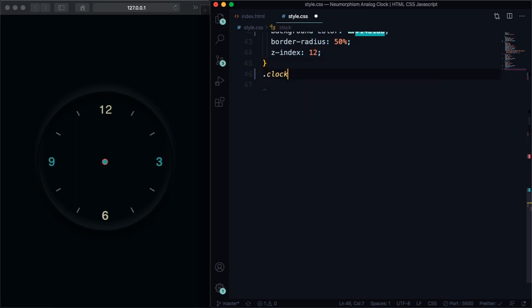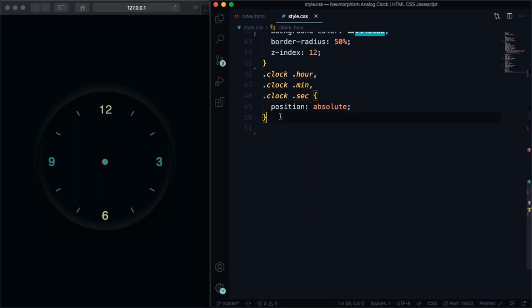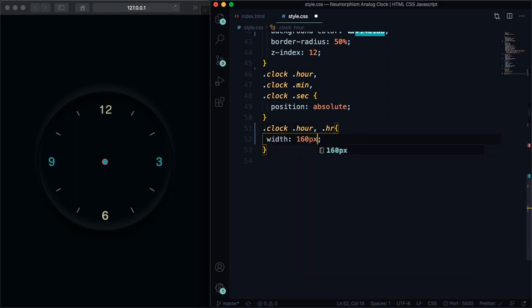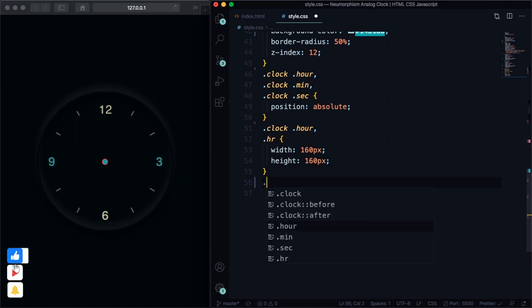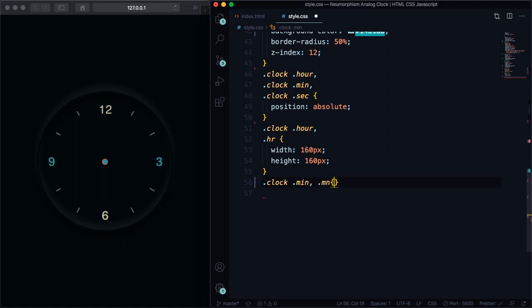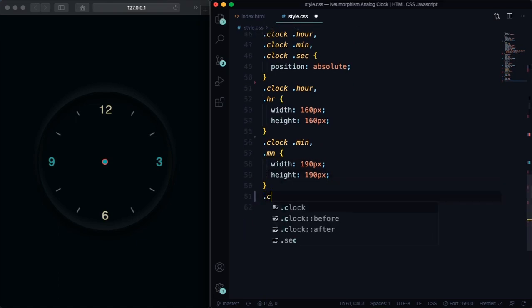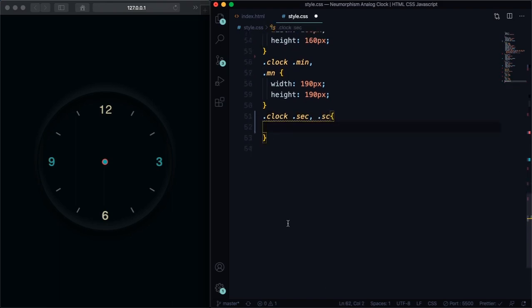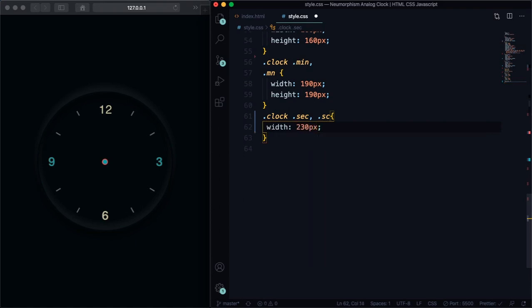Let's grab here the clock hour, clock minute, and clock second. Let's give a position of absolute. Now let's give size to everything here. Clock hour, hr: width 160, height also 160. Now let's pick the minutes, clock minute mn: let's give it a width of 190 pixels and a height of also 190 pixels. You can't see it right now because there is no background color but you'll see with our hands. Now let's pick the seconds here: let's give a width of 230 pixels and a height also 230 pixels.